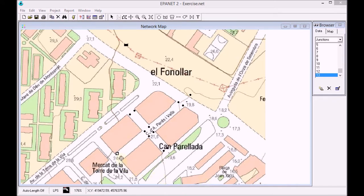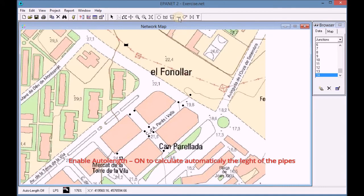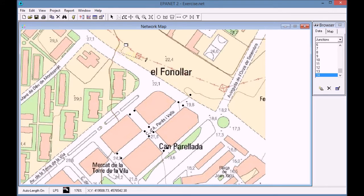We continue until we have added all the junctions of the project. We select the pipe icon and configure the auto length in order to measure the length of the pipes automatically, at the bottom left side of the study area. We start drawing the pipes likewise in the layout provided.